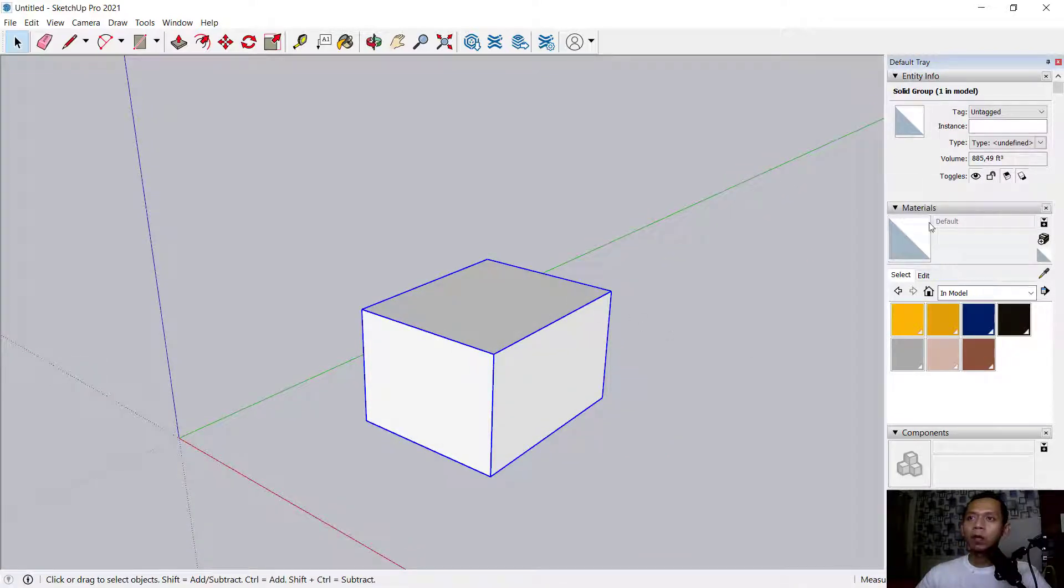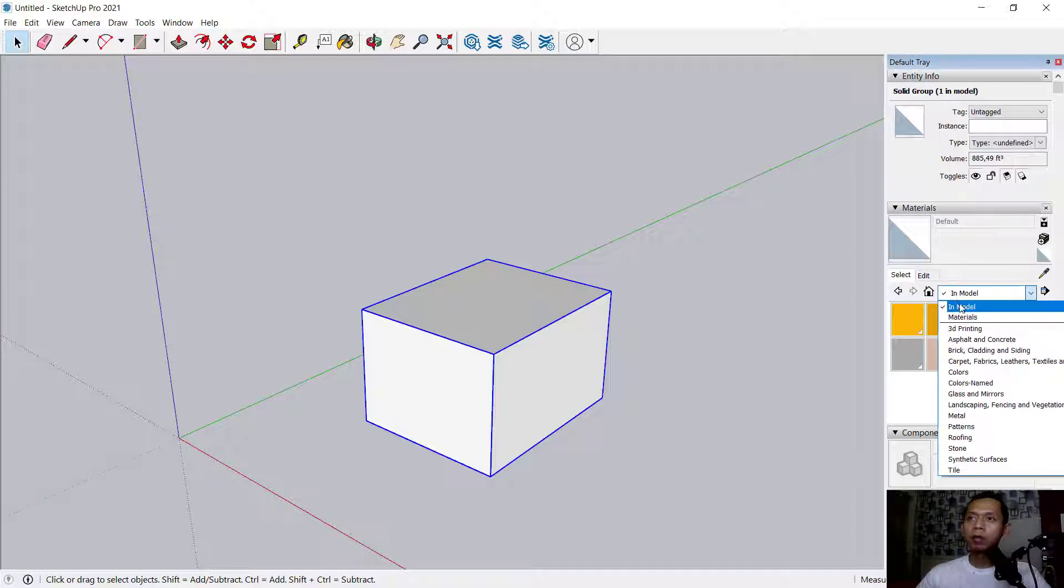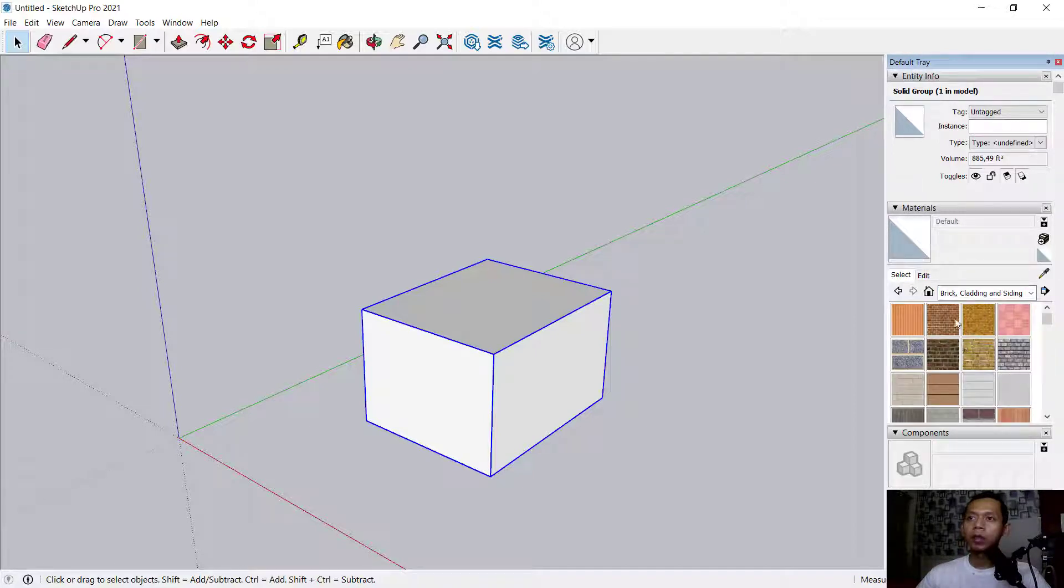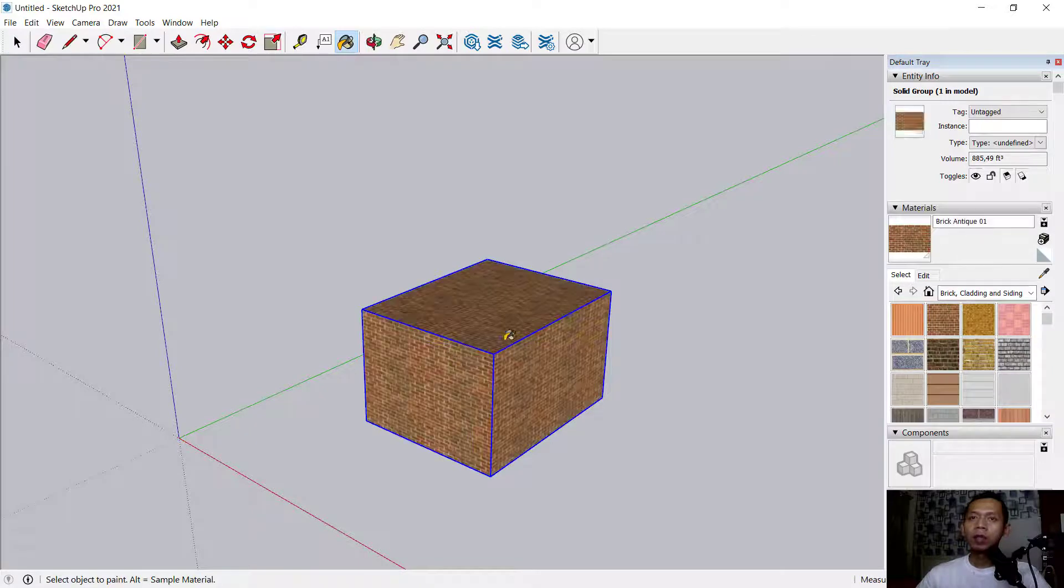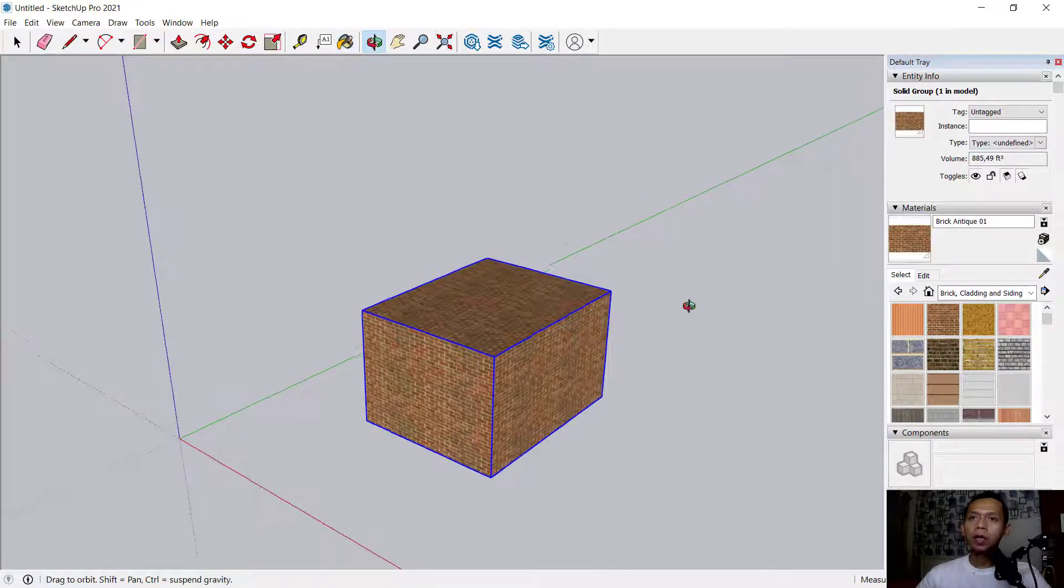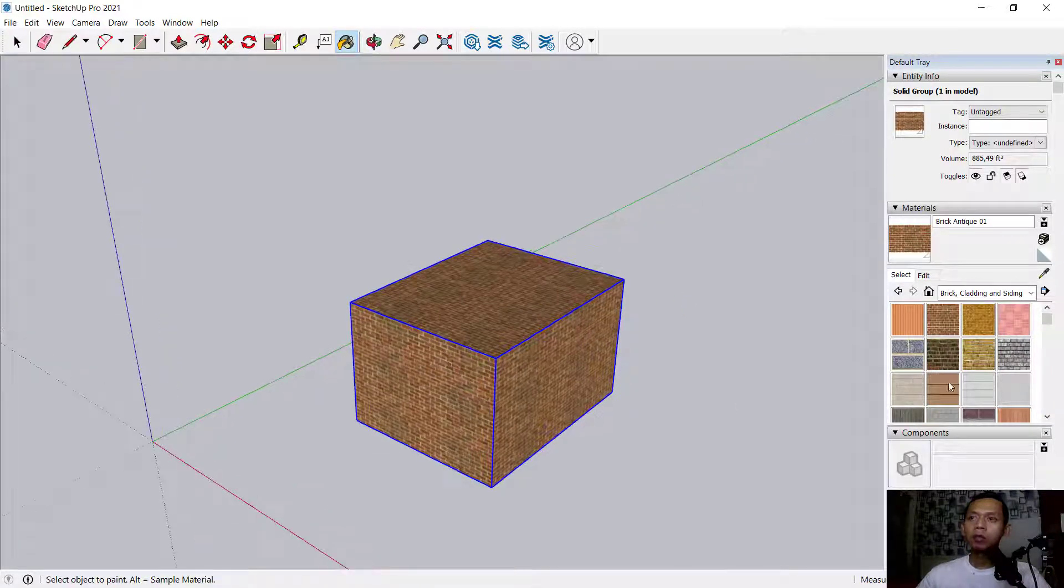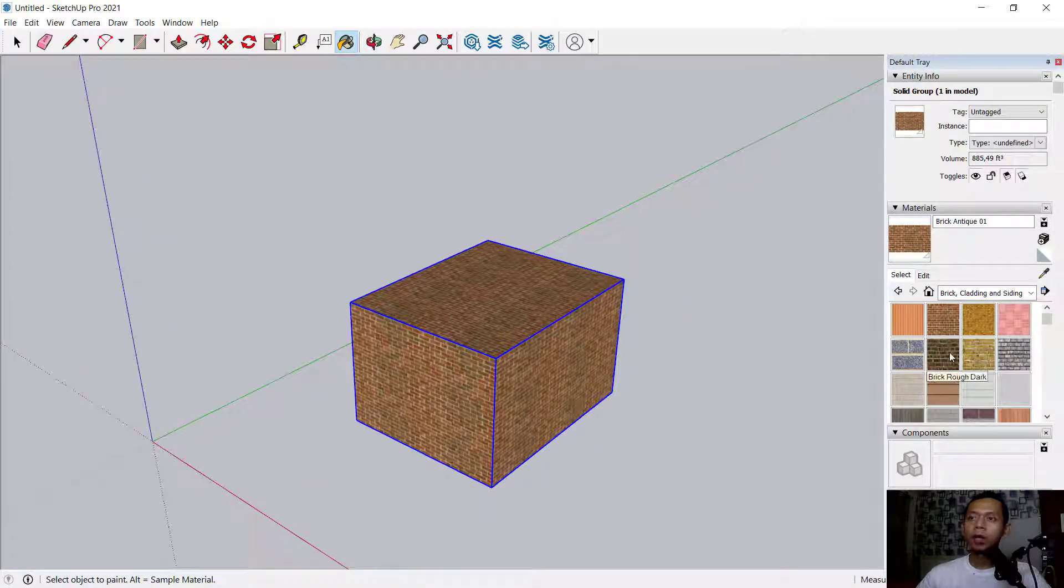To insert material, we have these default materials you can see here, like brick and other materials. It will automatically add to this 3D object with the default material.